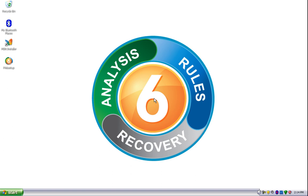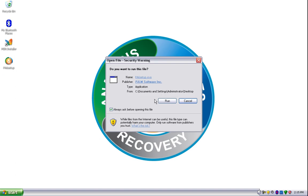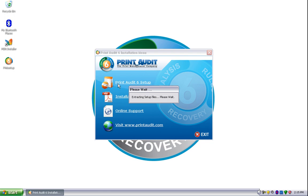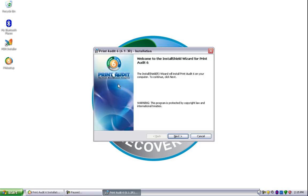By default, the Print Audit 6 trial will install an Access database. To start installing the trial, double-click on the P6 setup file, and then click Run, then choose Print Audit 6 setup, and then click Next.